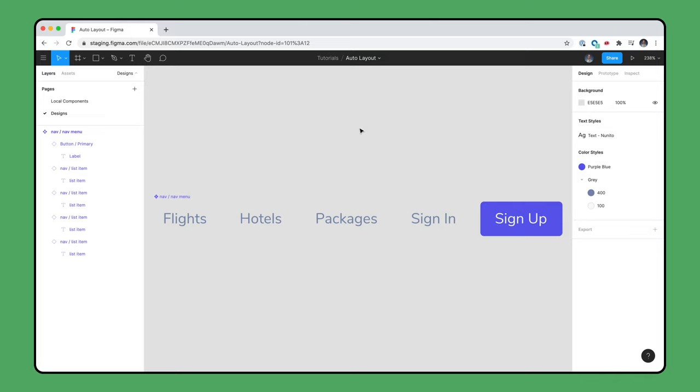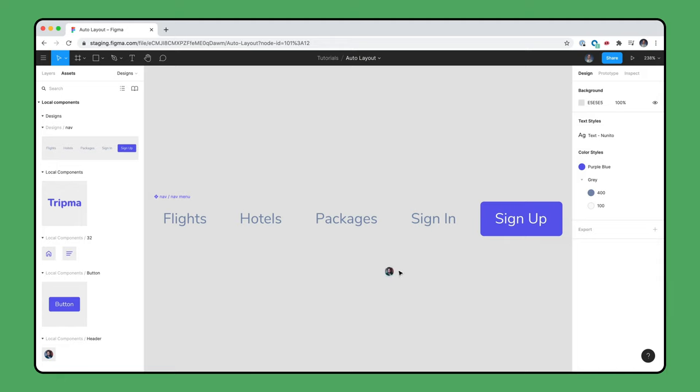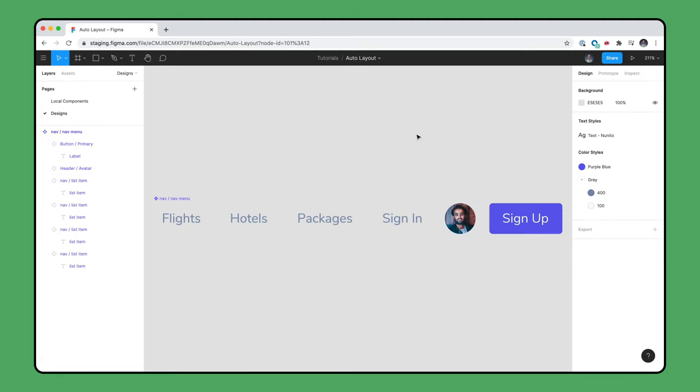This version of our navigation includes a button to sign up, but when a user already has an account and is signed in, we would want to display their account avatar and also hide the Sign Up button. Here we have a 40x40 avatar component. We'll add an instance into the Nav Menu. When we don't need the avatar or don't need the button, we can hide them.